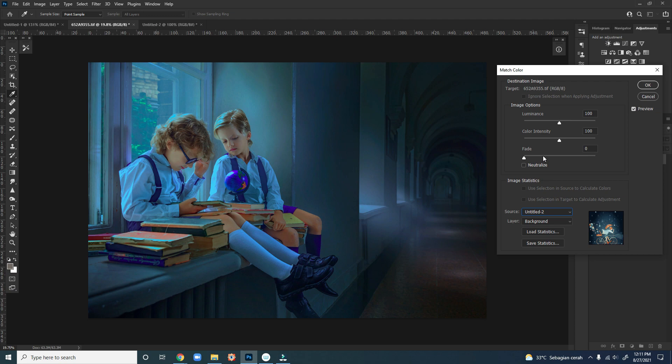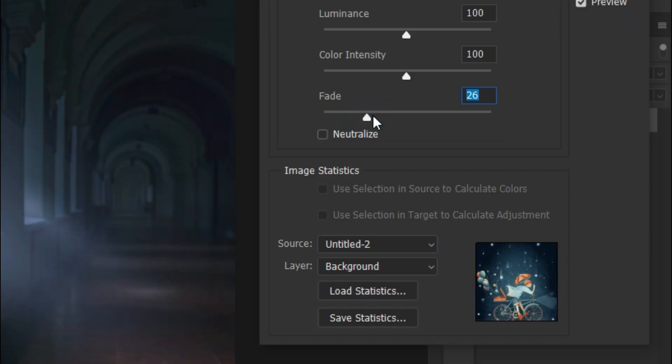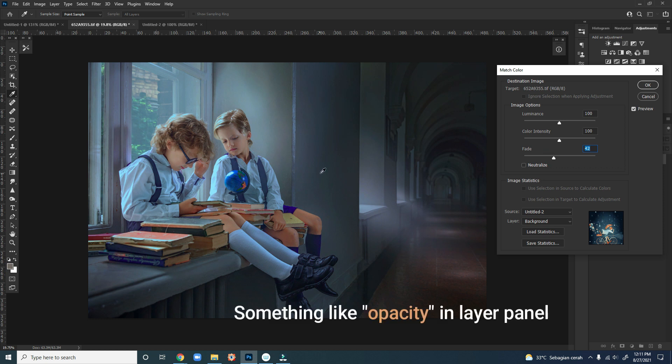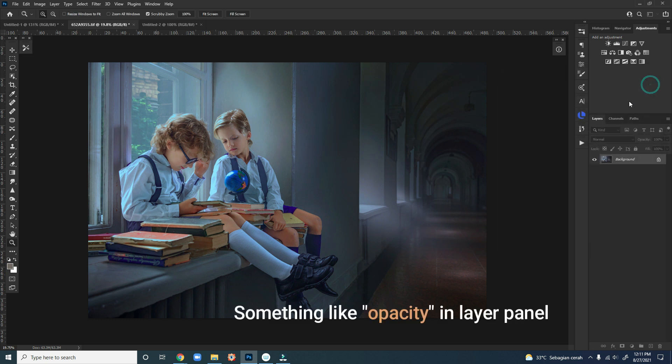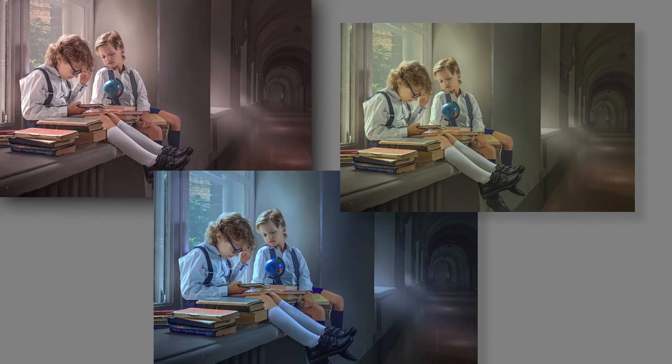Now there's one more slider called the Fade, which is the percentage we apply the source colors to our photos, the same with the opacity in the Layers panel. That's all, hope this tutorial is useful for you, and thank you.